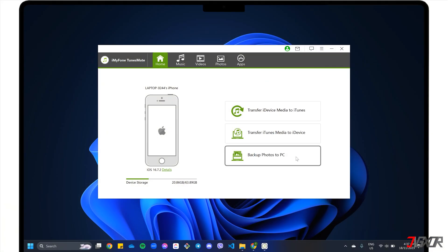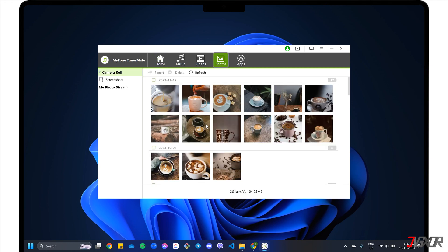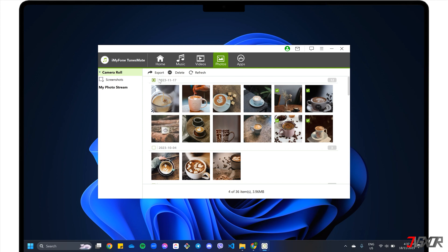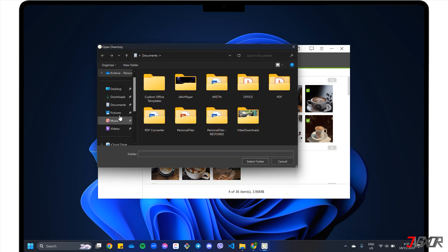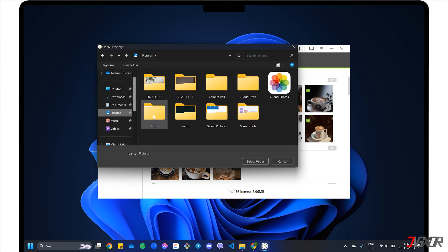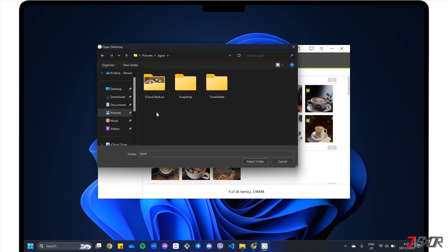On the dashboard, click Backup Photos to PC to transfer them all at once. Otherwise, proceed to the Photos tab and select each file. When everything is chosen, click Export to PC and specify the destination folder to complete the process.